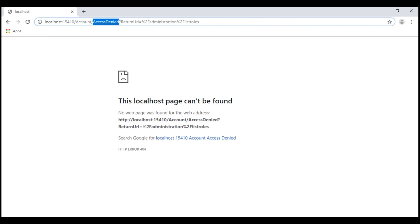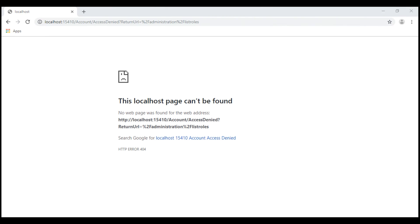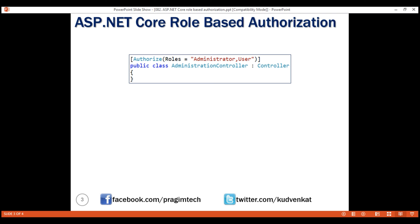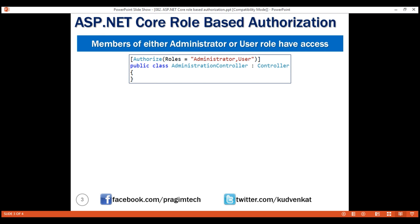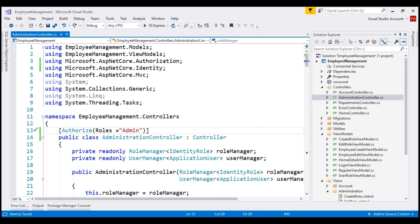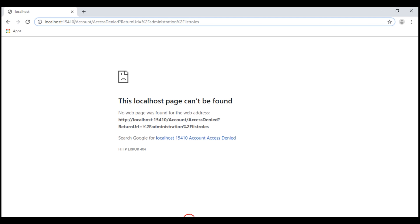Now let's look at another variation of using the roles parameter. In this example, we have specified multiple roles by separating them with a comma. So, to access this administration controller or its actions, the logged-in user must be a member of either the administrator role or the user role. Let's do the same for our project — let's separate the roles with a comma. Save our changes, and remember, for these changes to take effect, we must log out and log back in.